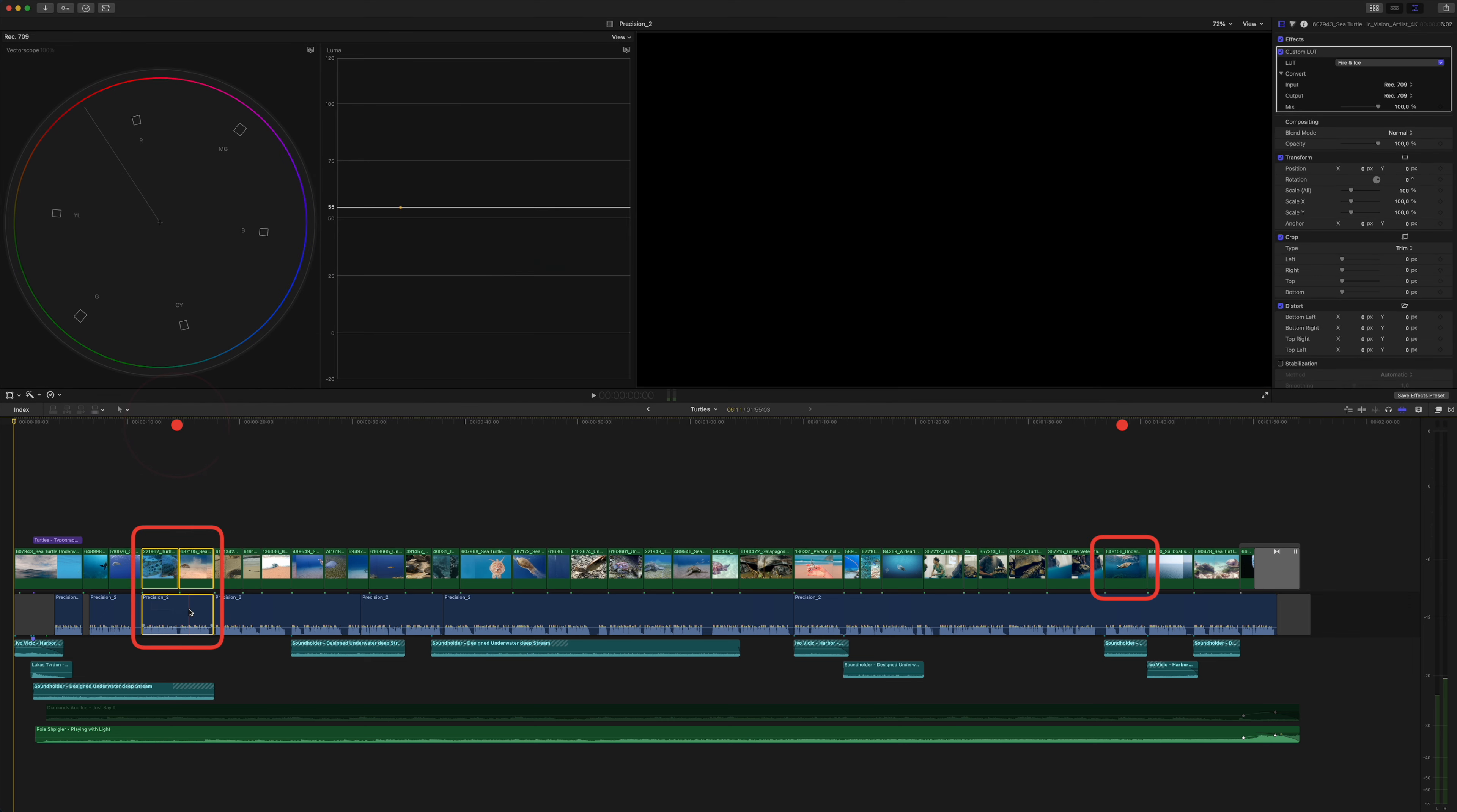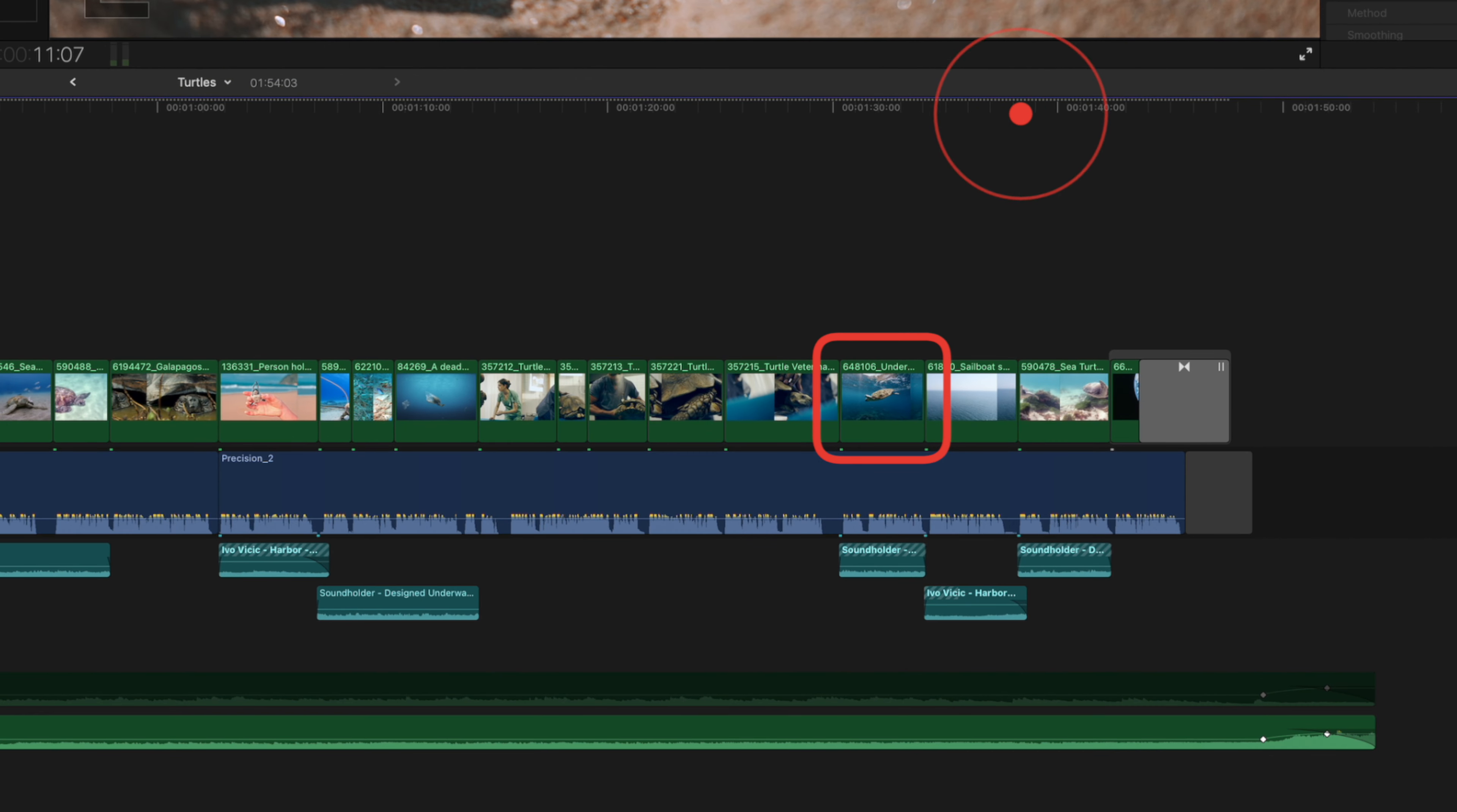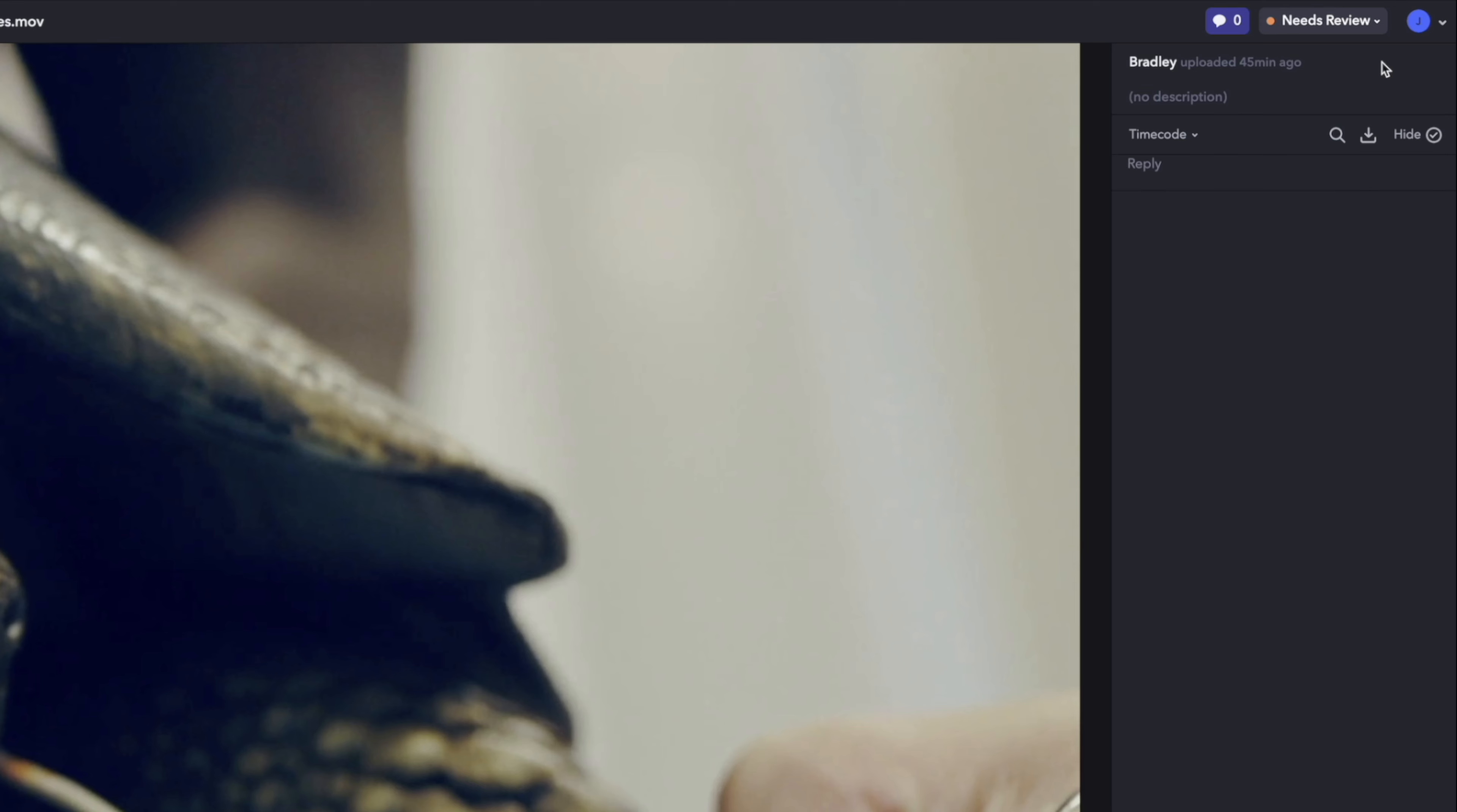You might delete this first part and now the timecode for the second change doesn't match the shot on your timeline anymore. This is frustrating and annoying, especially when dealing with lots of client changes that affect the timecode.